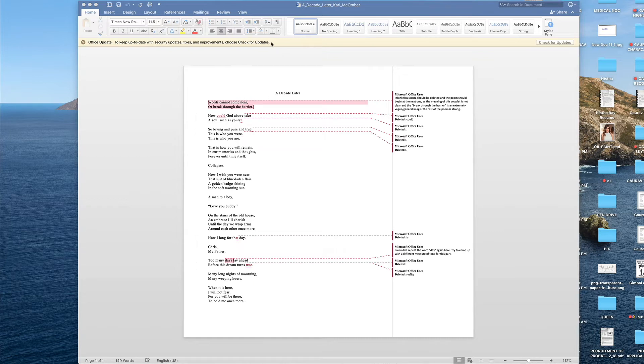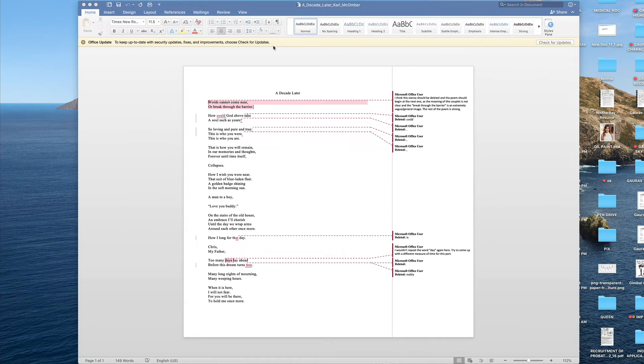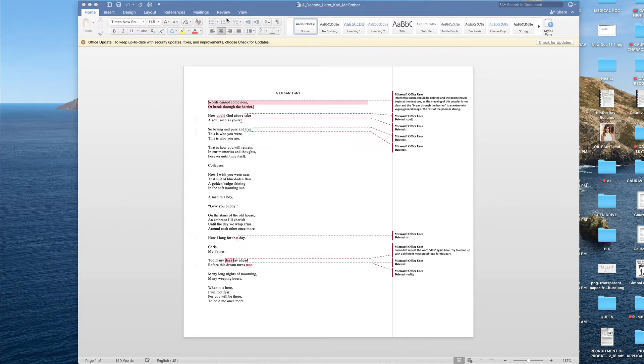Before you go to the review tab, you will find over here a tab which says enable editing. When this file is in the protected state, you will not be able to review this file. So we ask you to click on that enable editing and then move forward to the review tab.